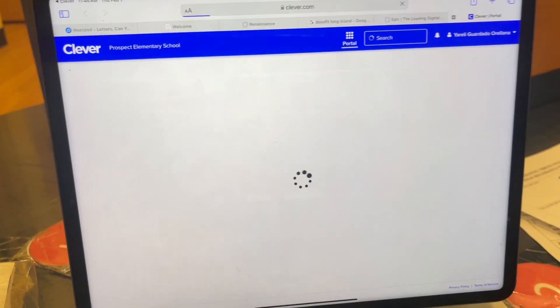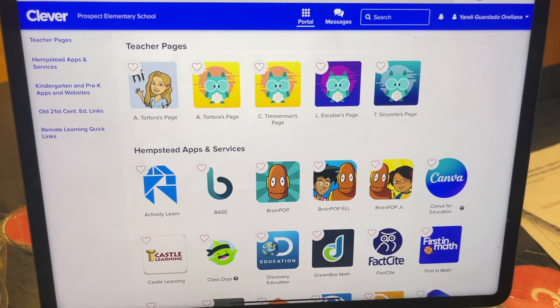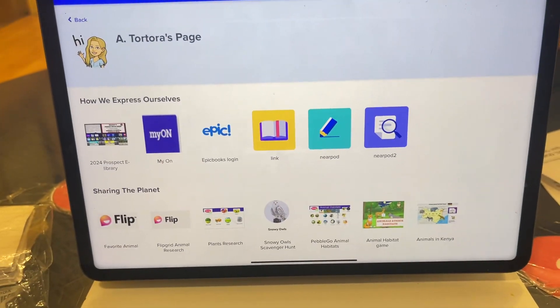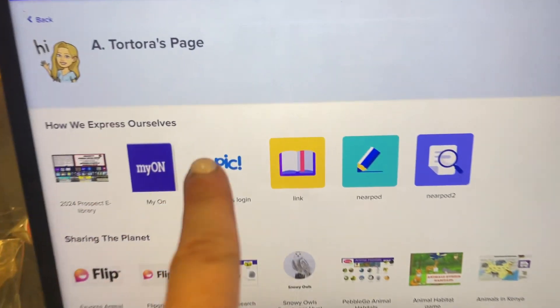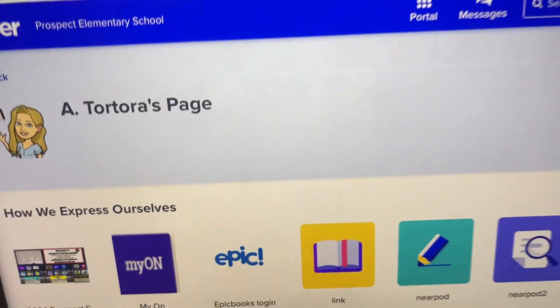Your child logs into Clever, and then they know to go to Mr. Torres' page. Next, they're going to go to Epic — E-P-I-C.